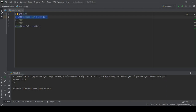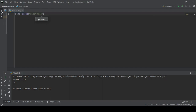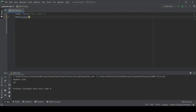Next is the input function. How can we use the input function in Python? Let's try. We're going to type: name equals input('Enter name:'). Then I'll also add an email variable: email equals input('Enter email:').